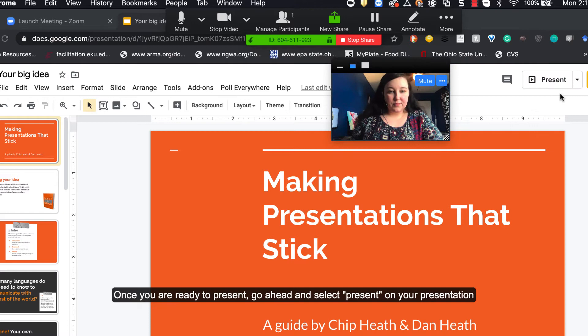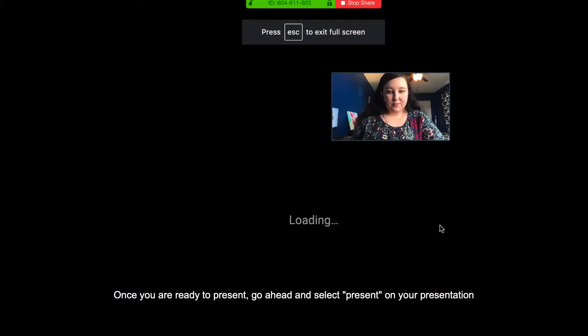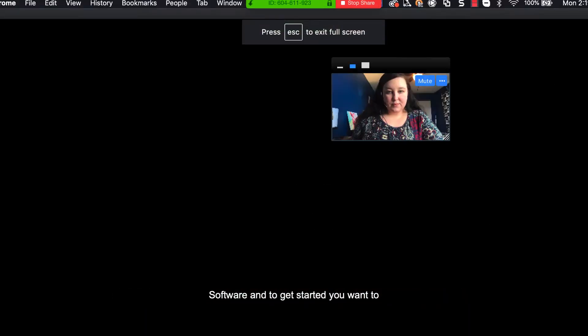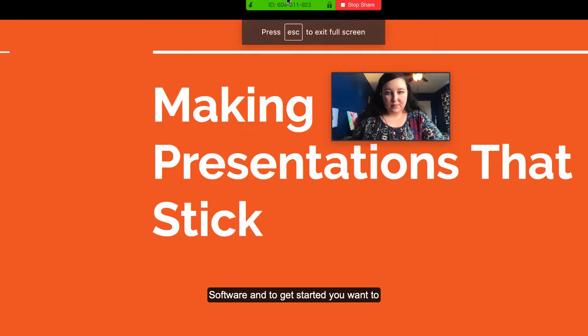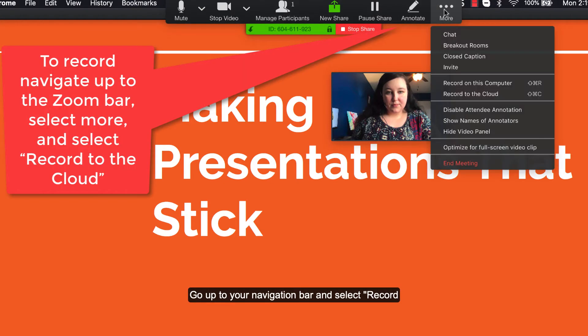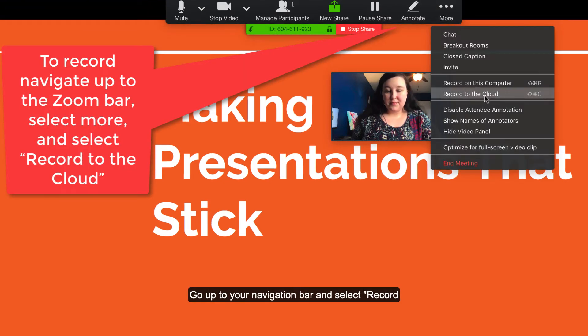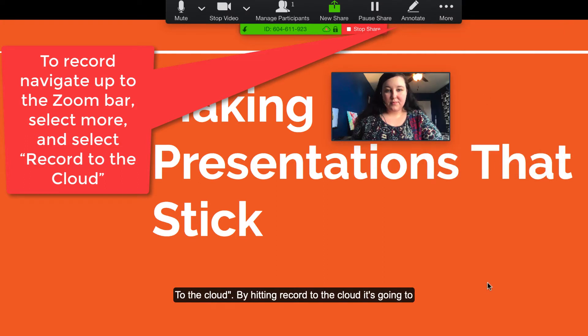Once you're ready to present, go ahead and select present on your presentation software. To get started, go up to your navigation bar and select record to the cloud.